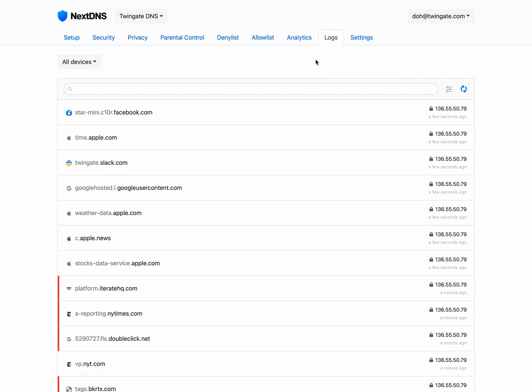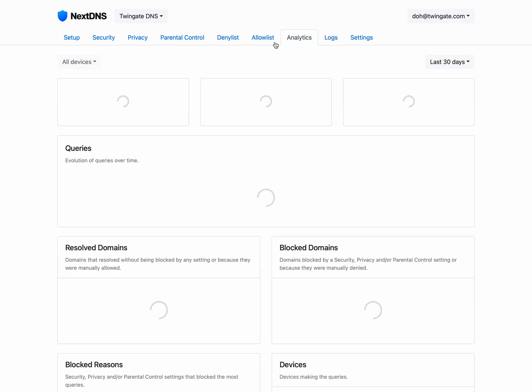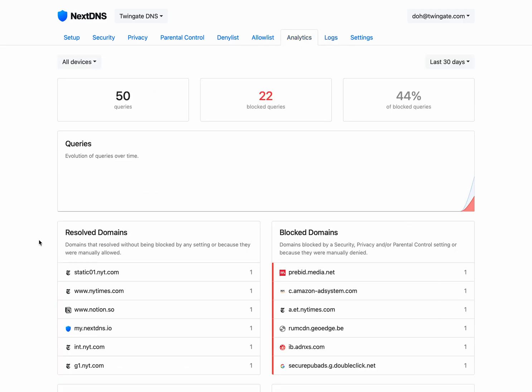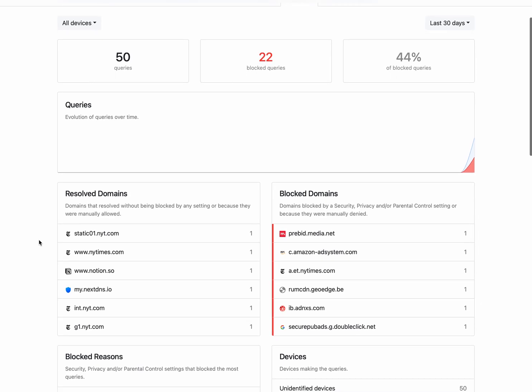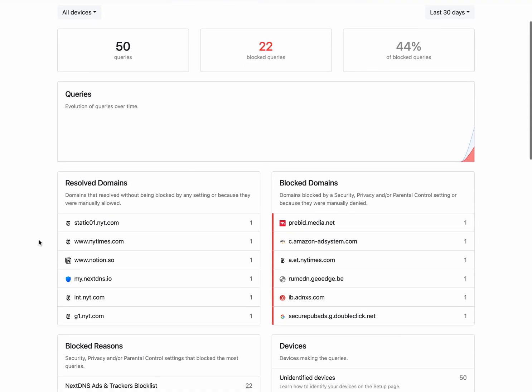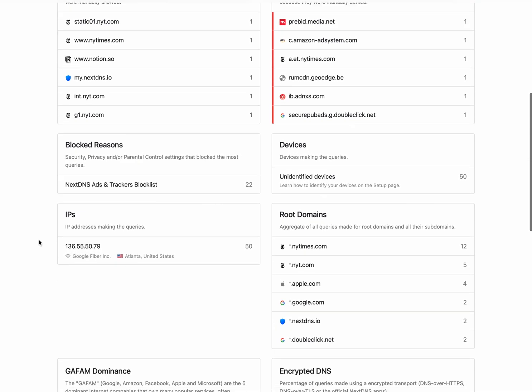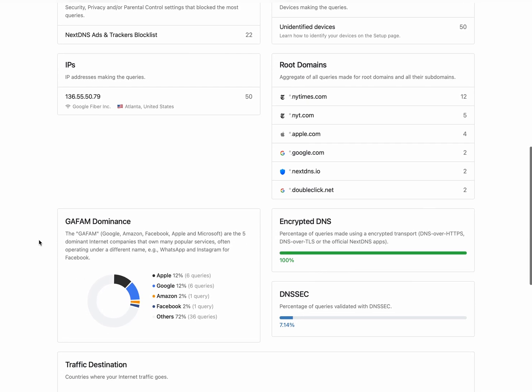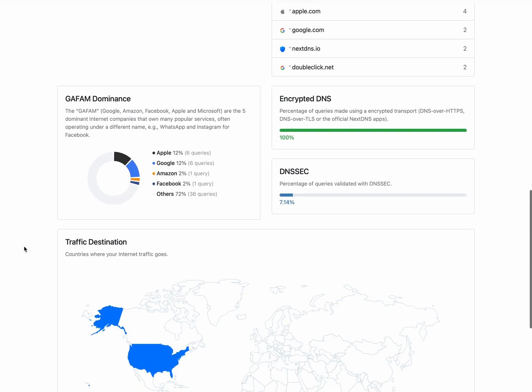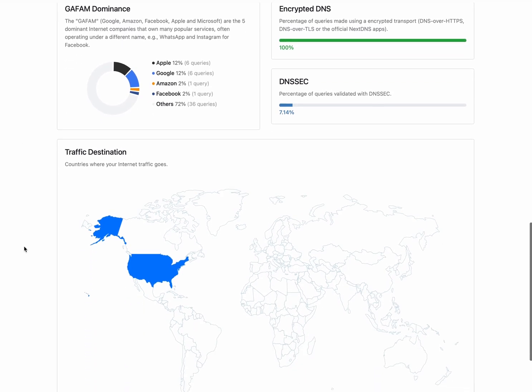Now, the nice thing about this is that what I've really demoed is actually DNS filtering. Now, we don't actually offer DNS filtering directly in product, but by setting up a DOH resolver that itself does DNS filtering allows you to implement DNS filtering for your organization. And that allows you to get a whole bunch of analytics around what domains are being blocked, those reasons, root domains people are accessing, where people are accessing from, and so on.